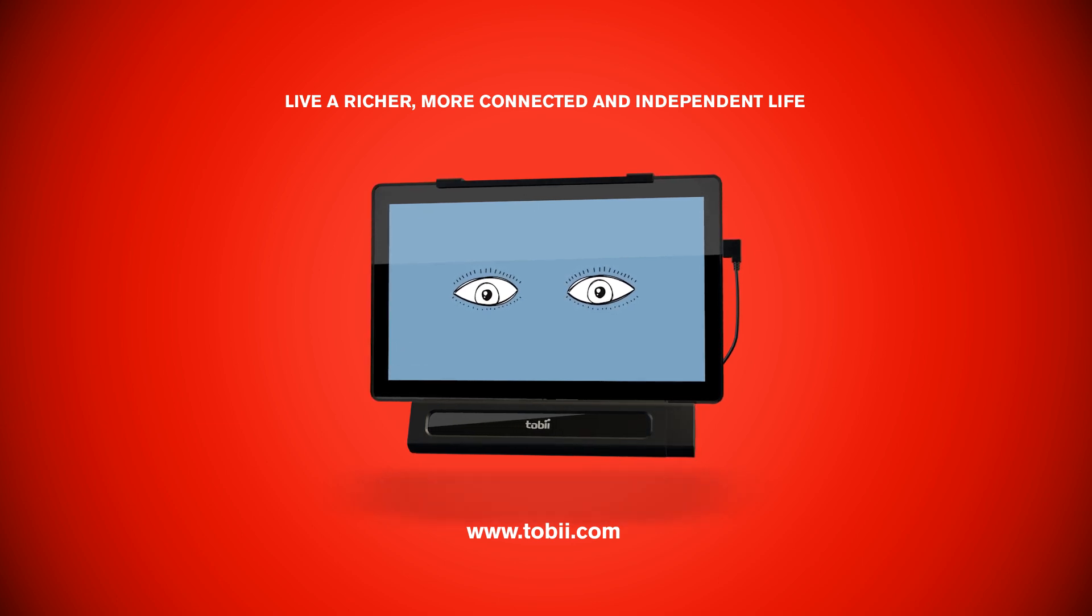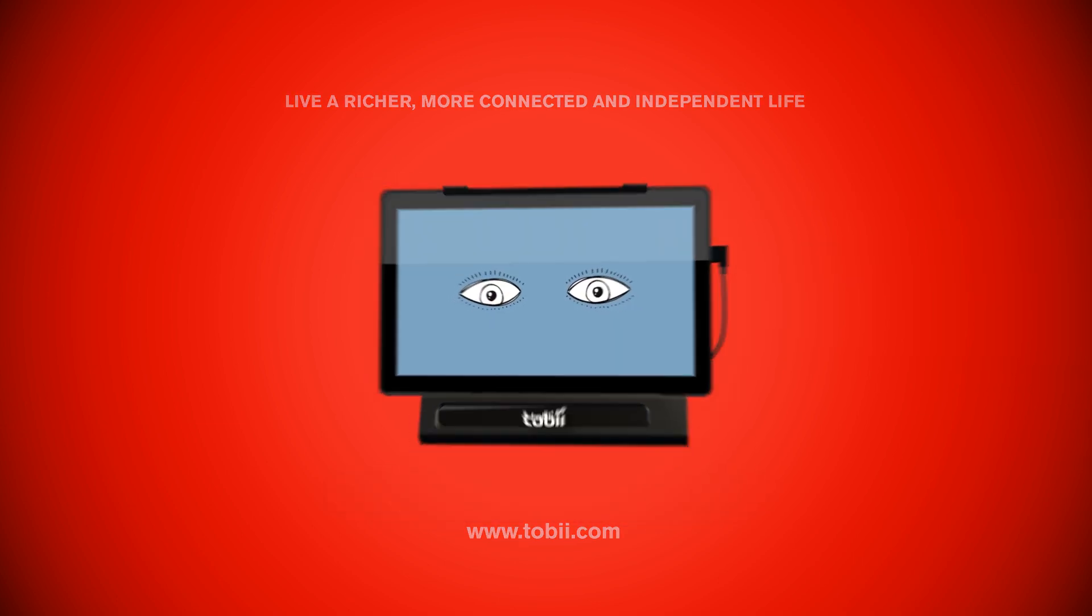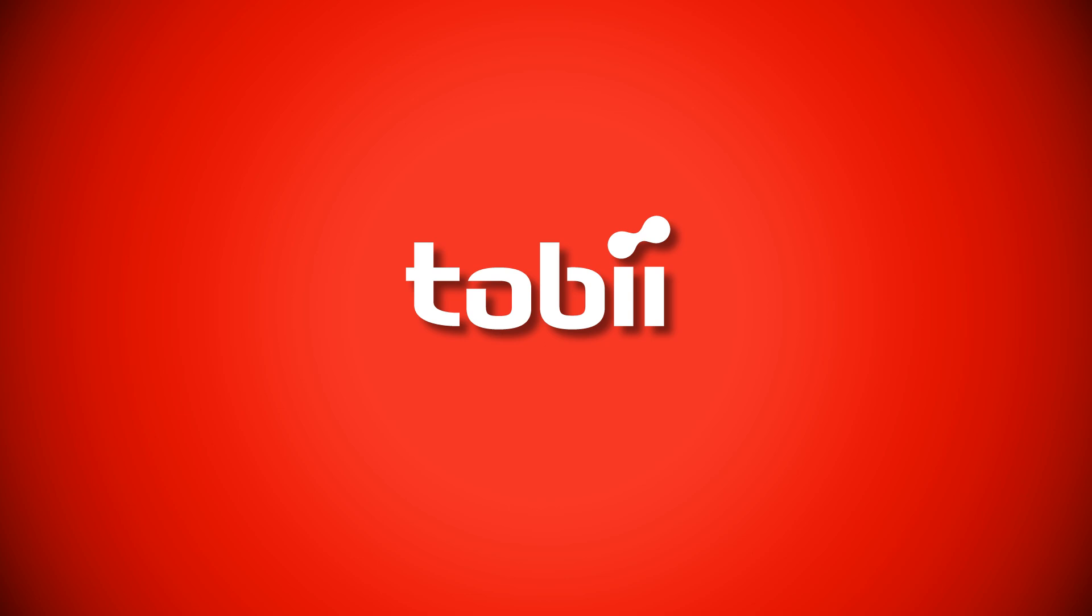Find out how it can help you, too. Tobii. Independence with an eye.